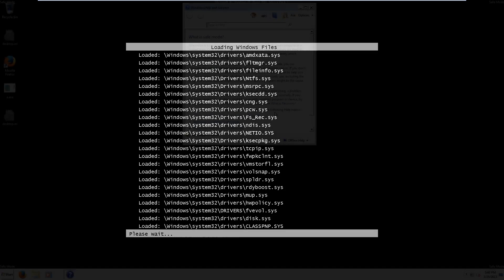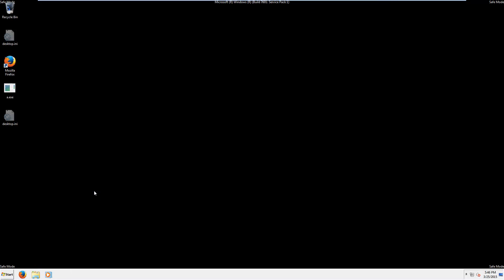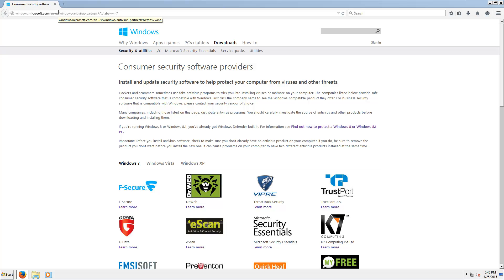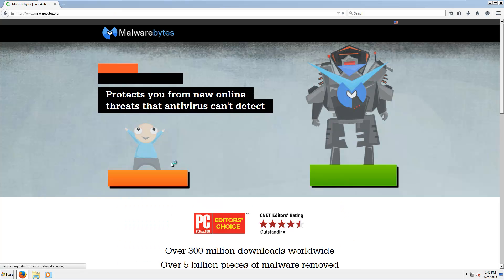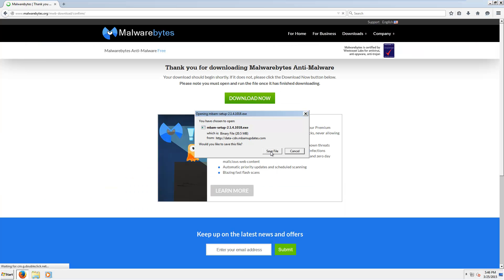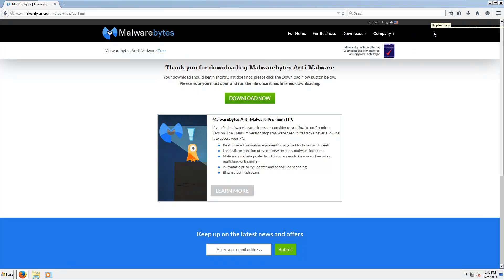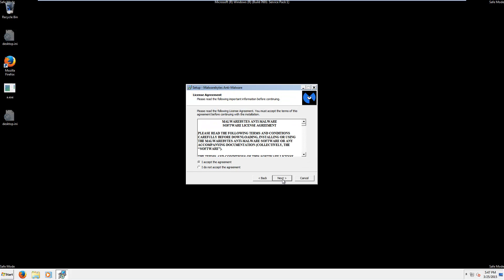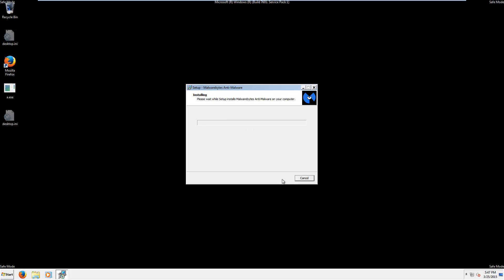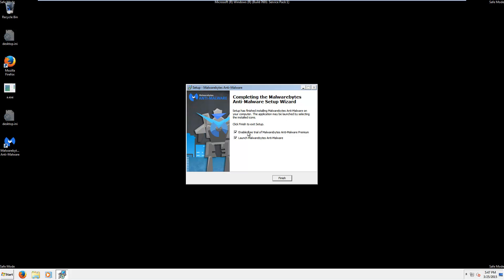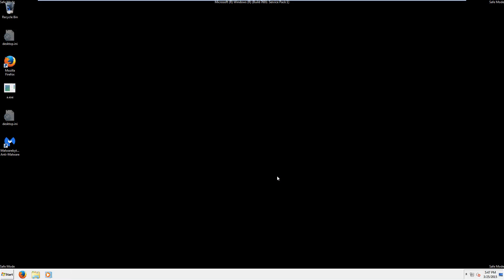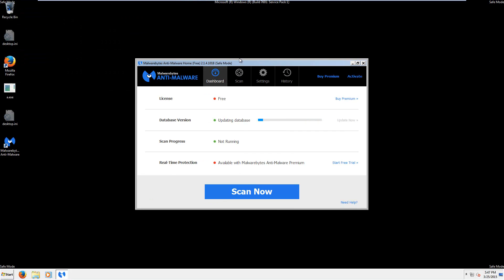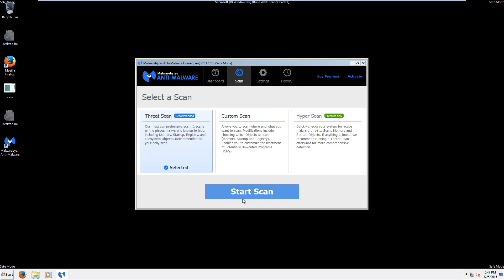Safe mode with networking. Now we are in safe mode with networking, and we're going to be downloading Malwarebytes Anti-Malware Free Edition from Malwarebytes.org. Go ahead and save the file, then install it. Click Next, accept the license agreement, Next through the setup. Go ahead and uncheck the free trial option — we won't be needing it. Click Finish. Malwarebytes will automatically update itself; if it doesn't, you can click the Update Now button. Go to the scan page, make sure Threat Scan is selected, and start the scan.